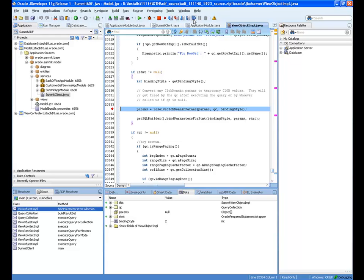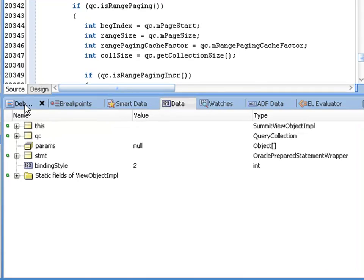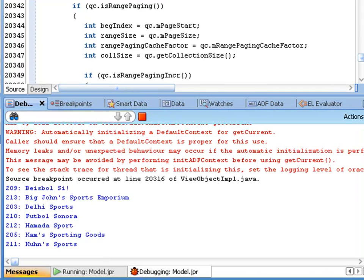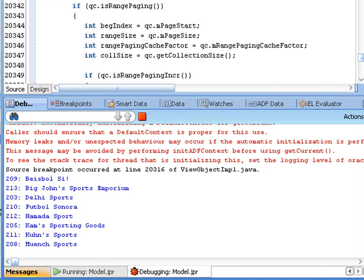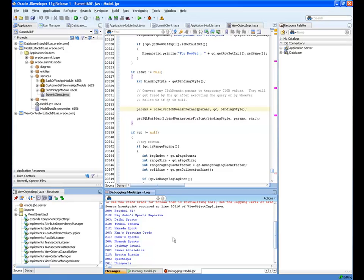If I go ahead and execute through the breakpoint, I see that my sample client prints out the name and ID of each row in the customers view object. So you can see how using the ADF source gives you a much more comprehensive look at what's going on in the application.